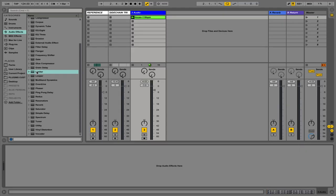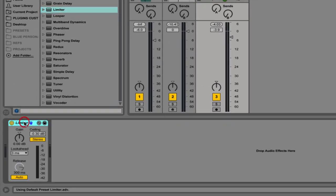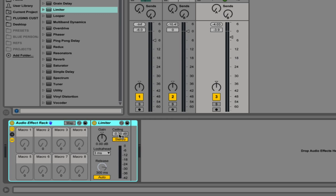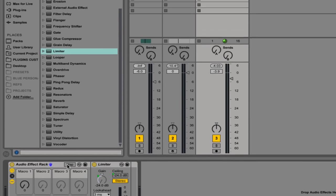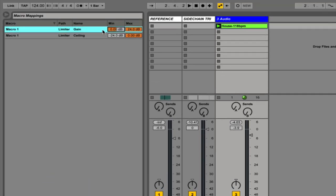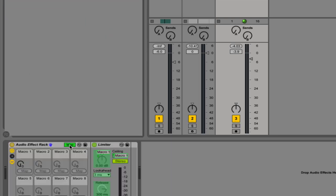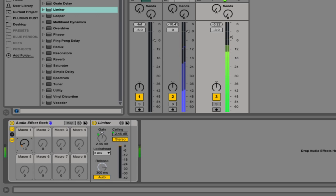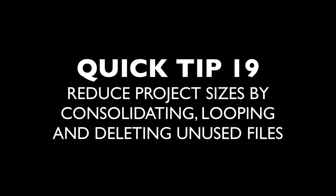When using limiters it can be very easy to get carried away with the loudness bias and push too much gain in, making it sound really squashed. To prevent this, map the ceiling and the gain to the same macro control, go into the macro map settings and change a few settings so that as we push the gain up we're also pulling the ceiling down. This counteracts the loudness bias and helps us find a position where we're getting the most amount of gain with the least amount of side effects. Once you've found the optimal position for your limiter, don't forget to unmap the ceiling and set it back to zero so you're still getting the right amount of loudness.